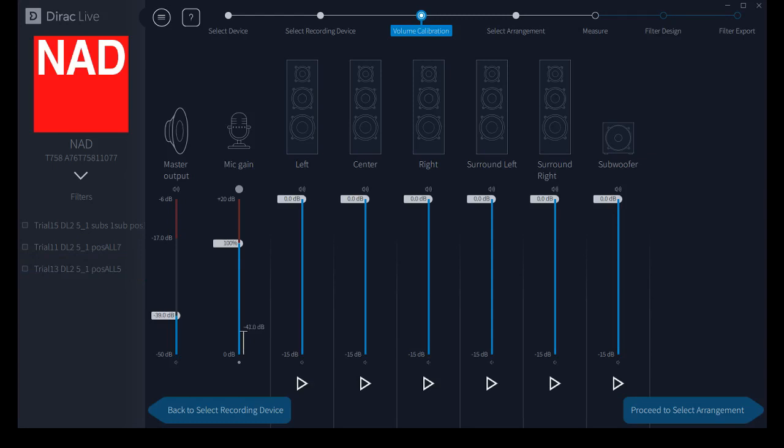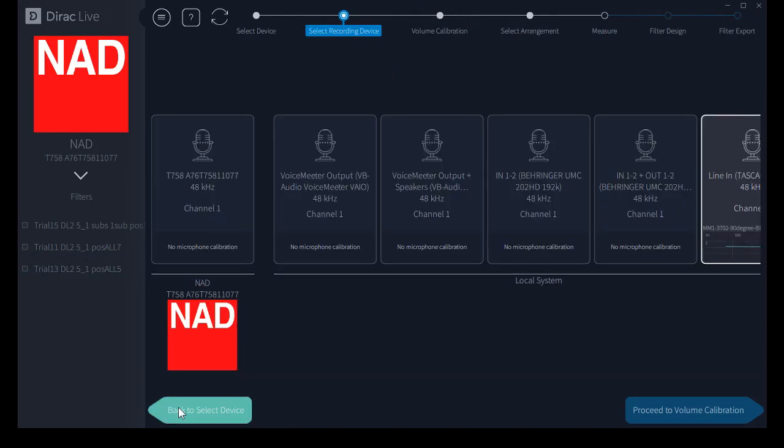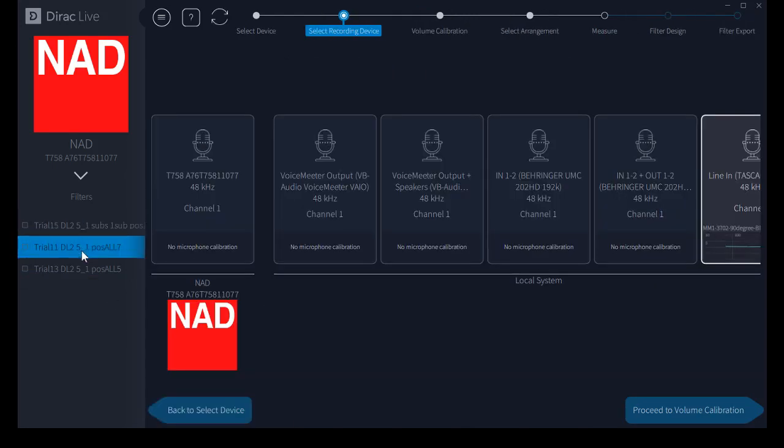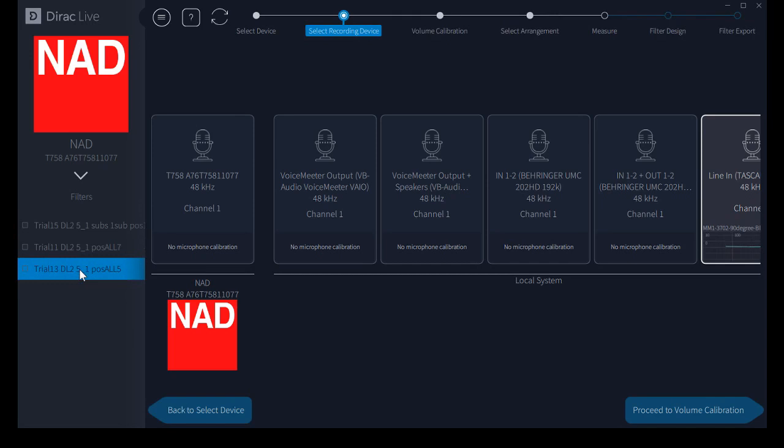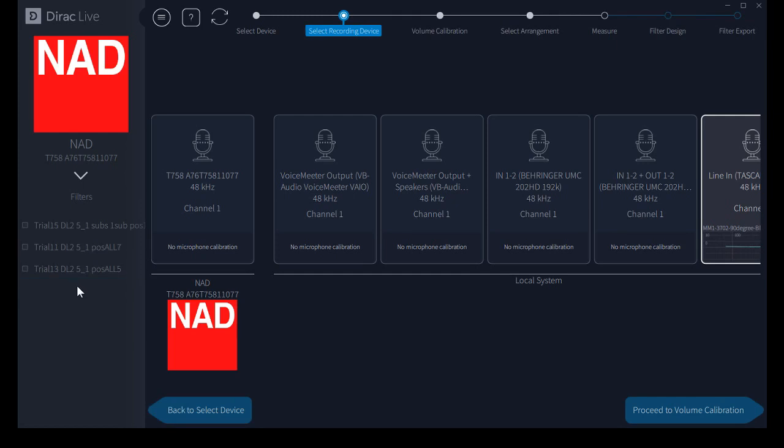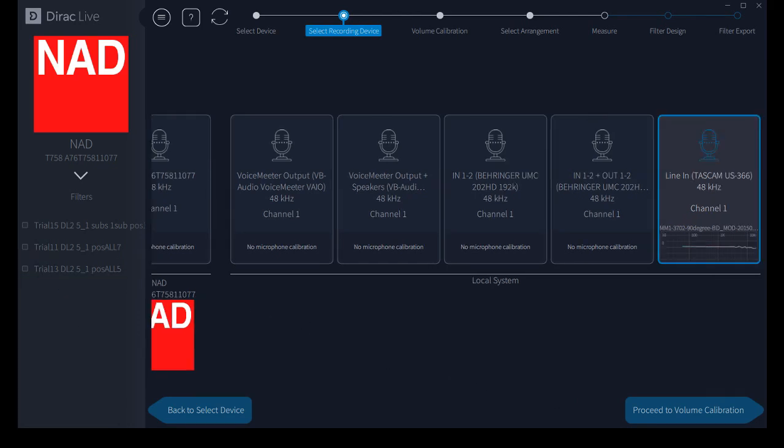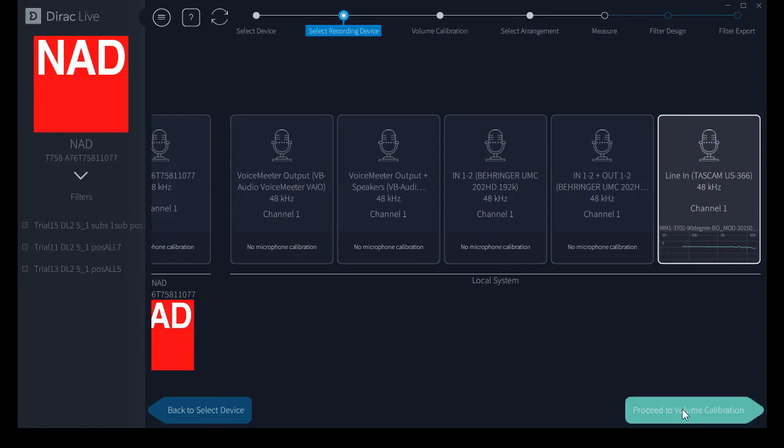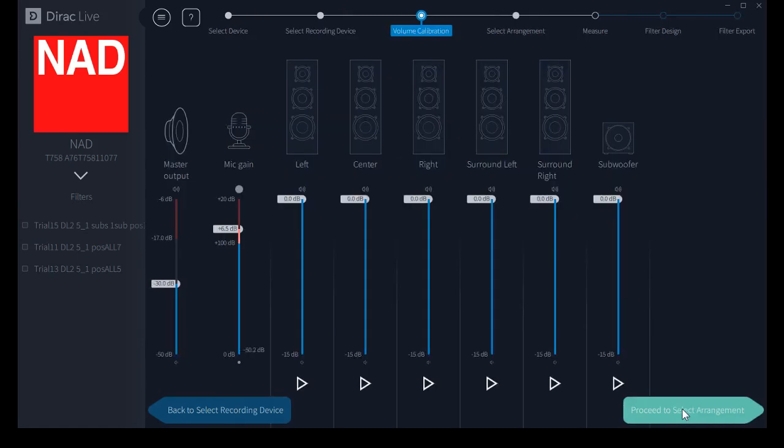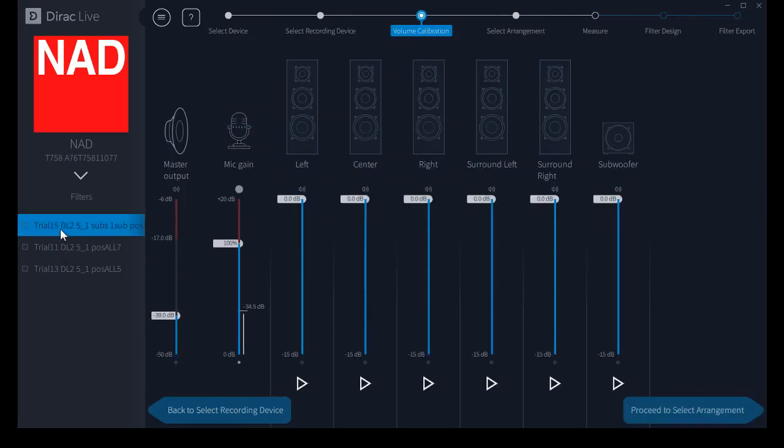On the previous screen we saw, forgot to mention, the three filter slots with the three programs as I have named them. The three filter programs in there already. You select whichever one you want, turn it on or off. Of course we want them off while we're doing the calibration. We'll select the recording device and proceed to the volume calibration available here also.